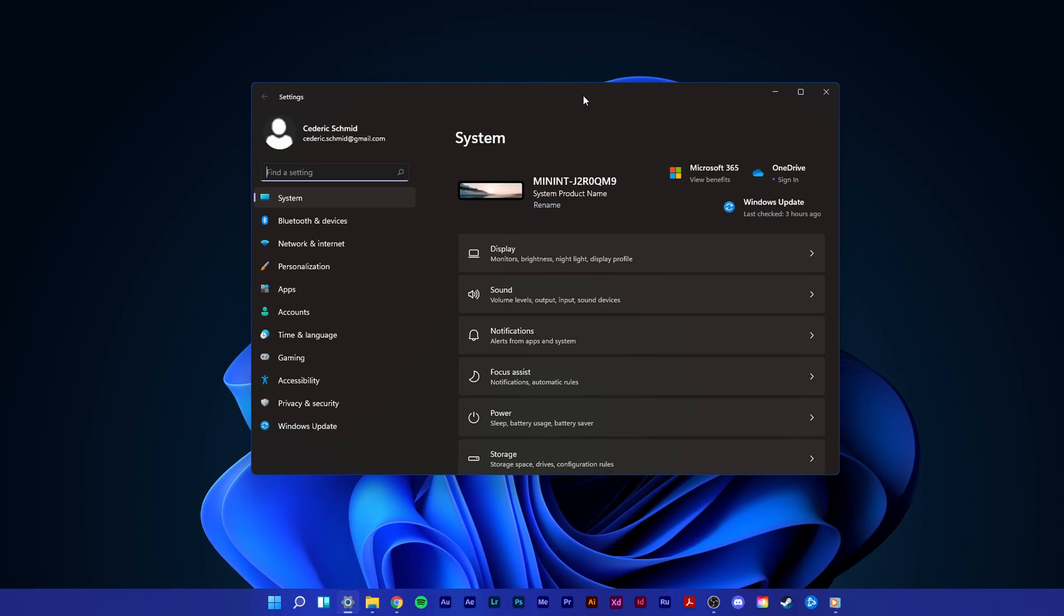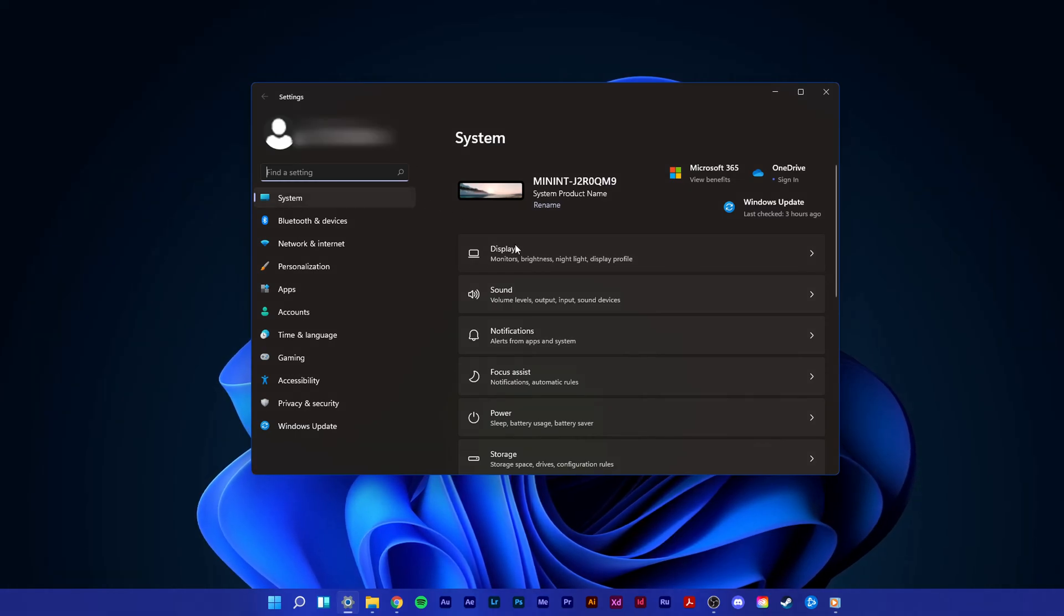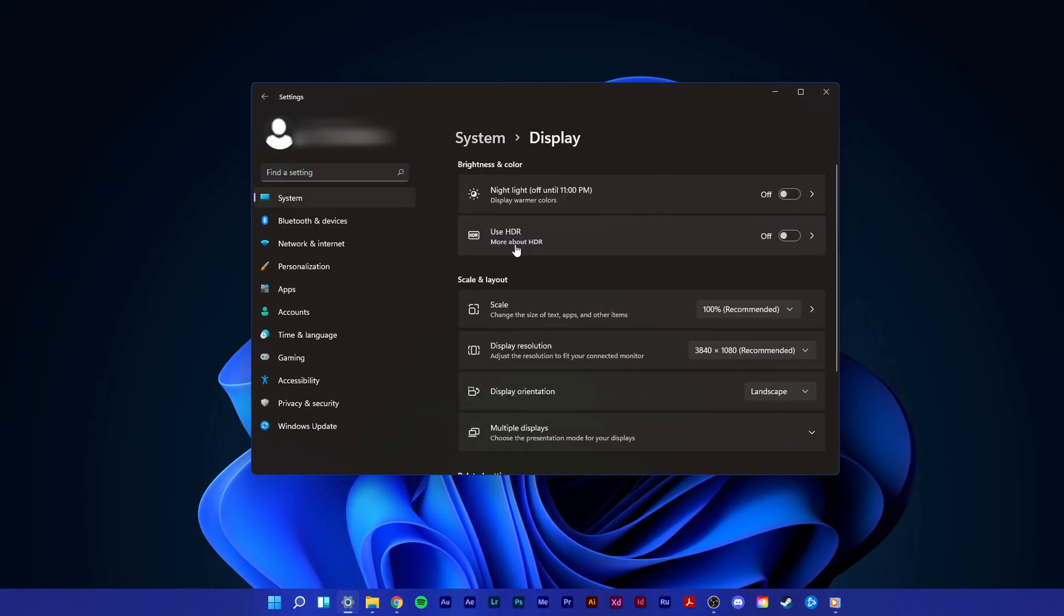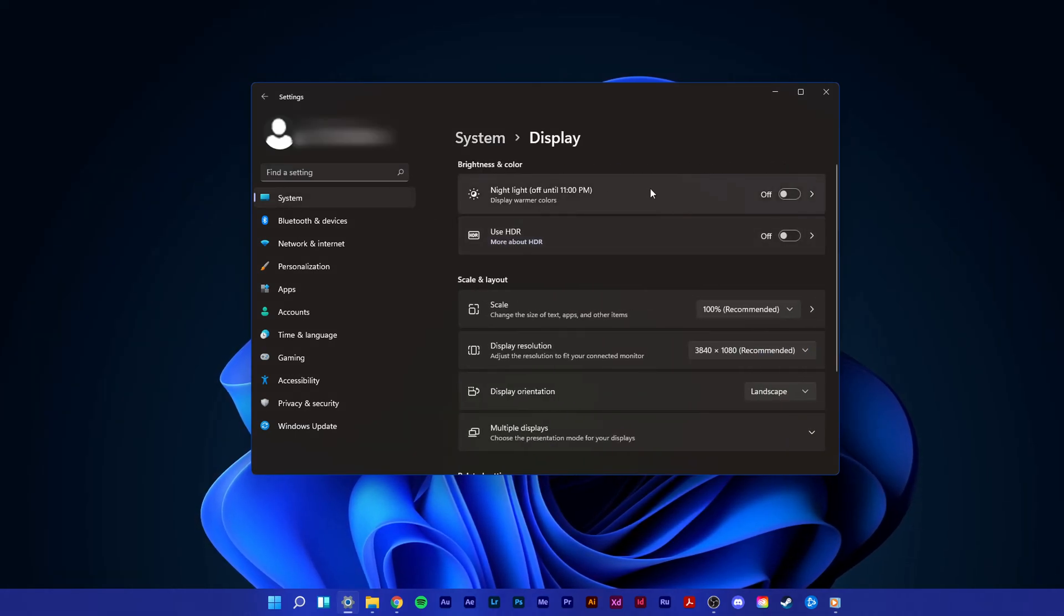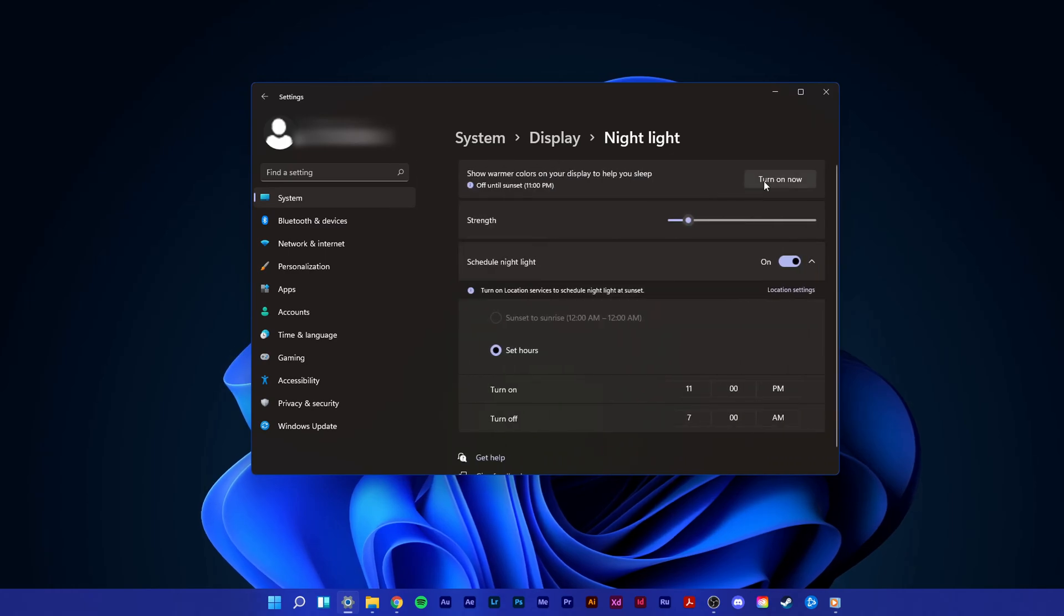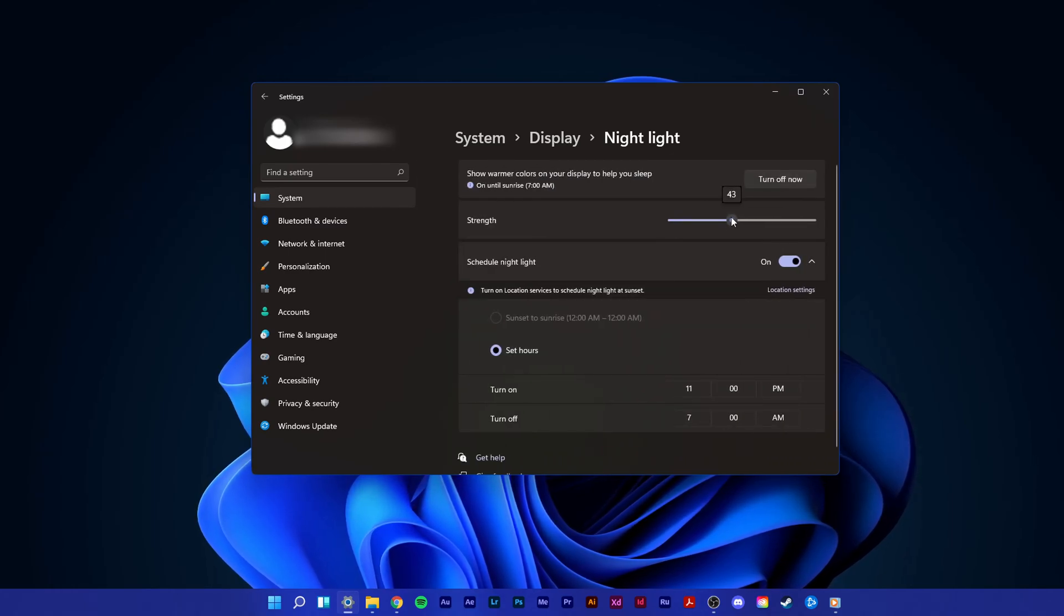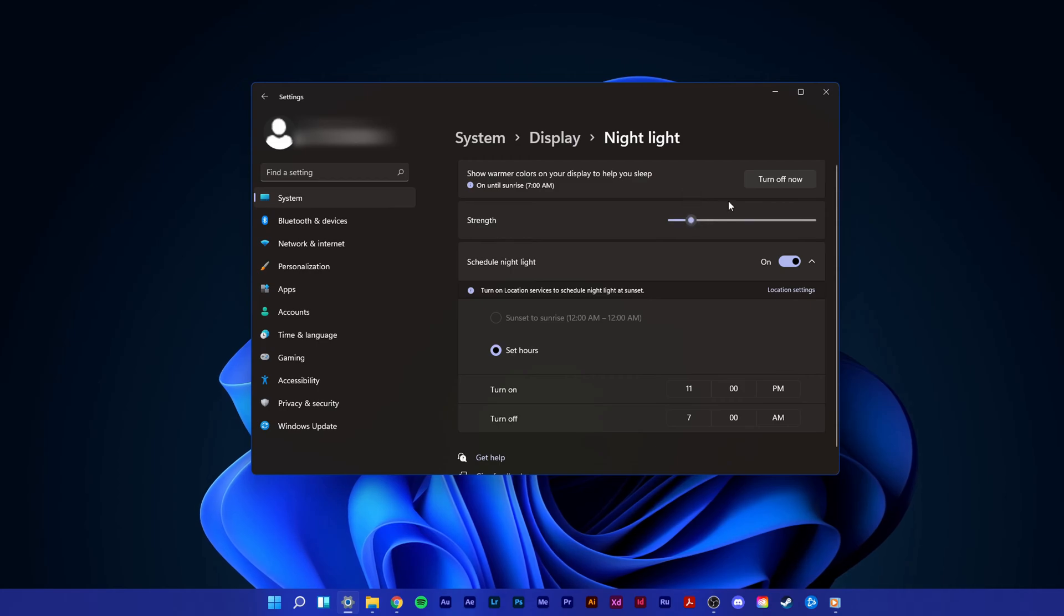From here, navigate to Display and select Nightlight. The first option lets you toggle the Nightlight feature, which when enabled will show warmer colors on your display.